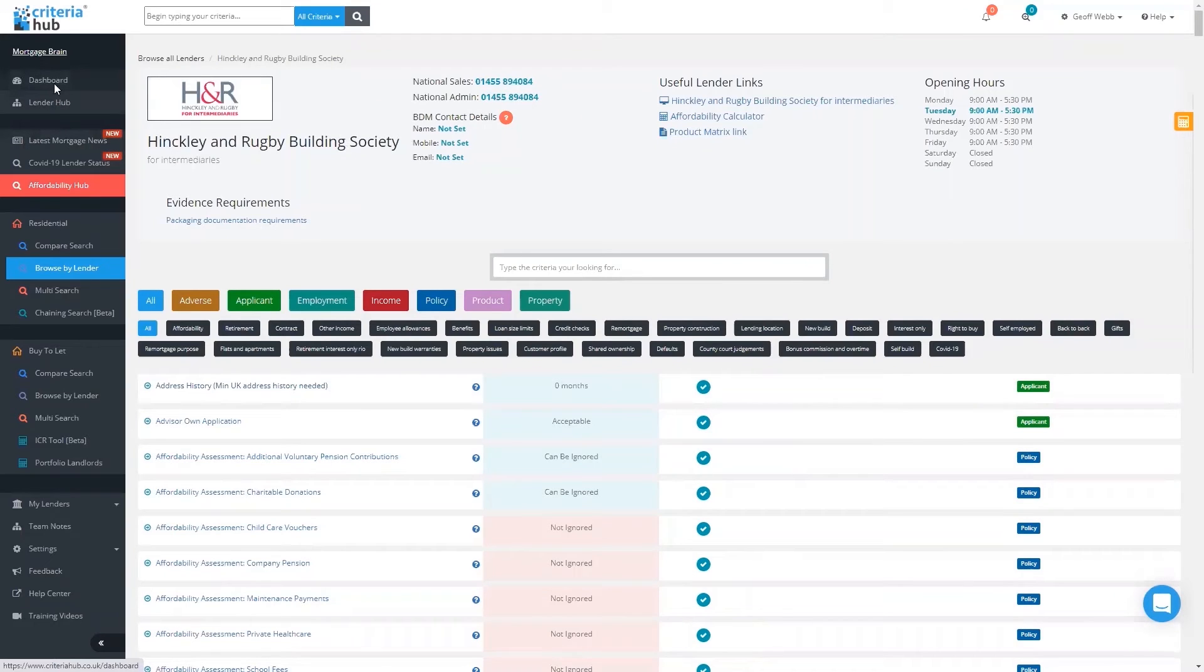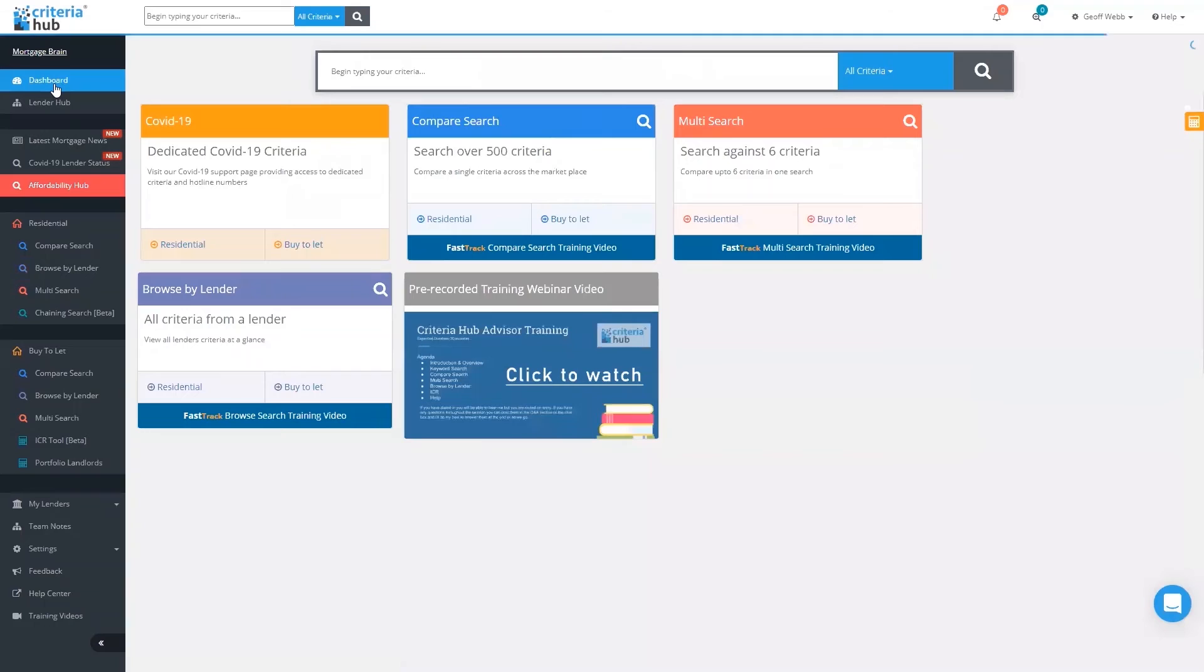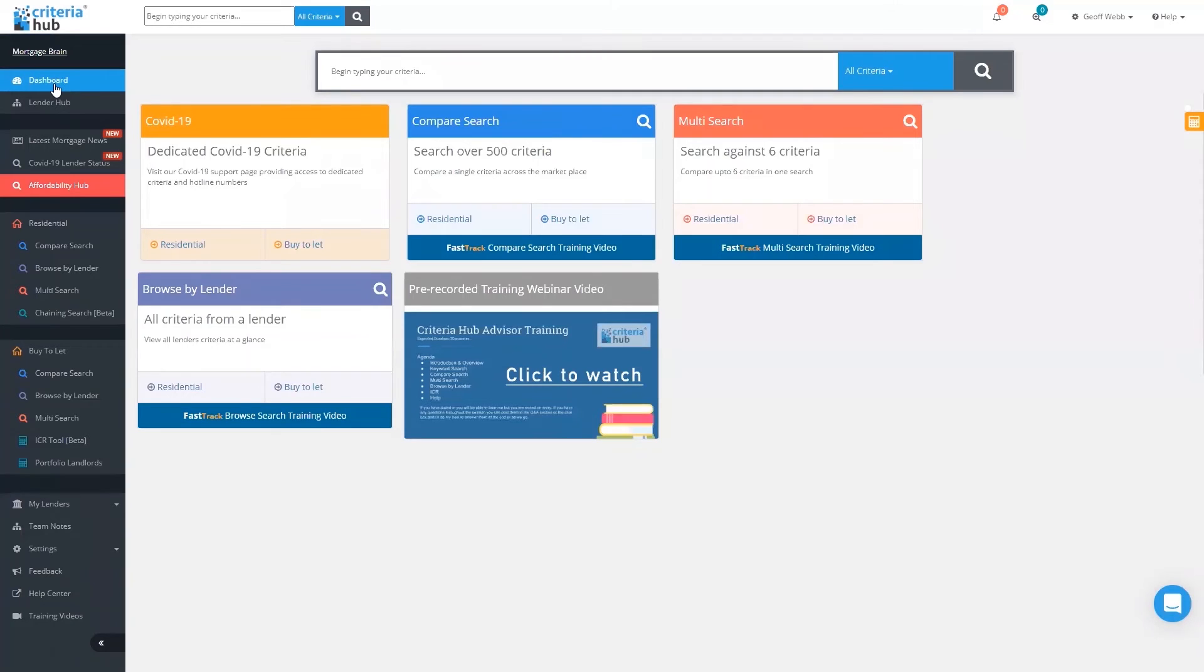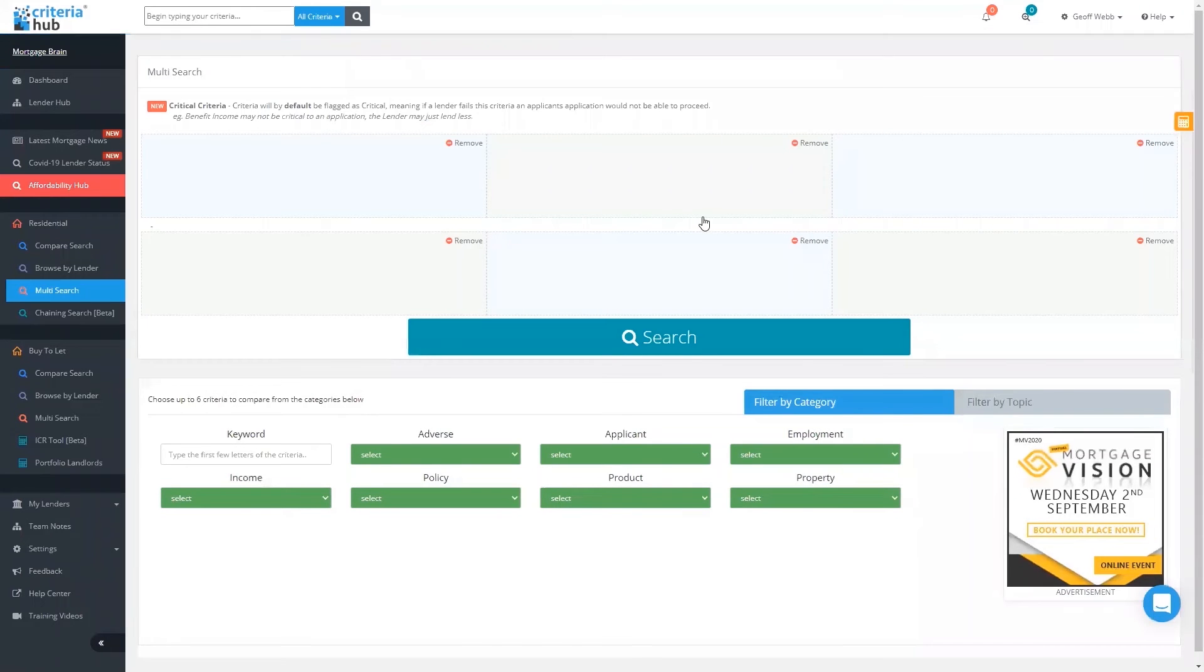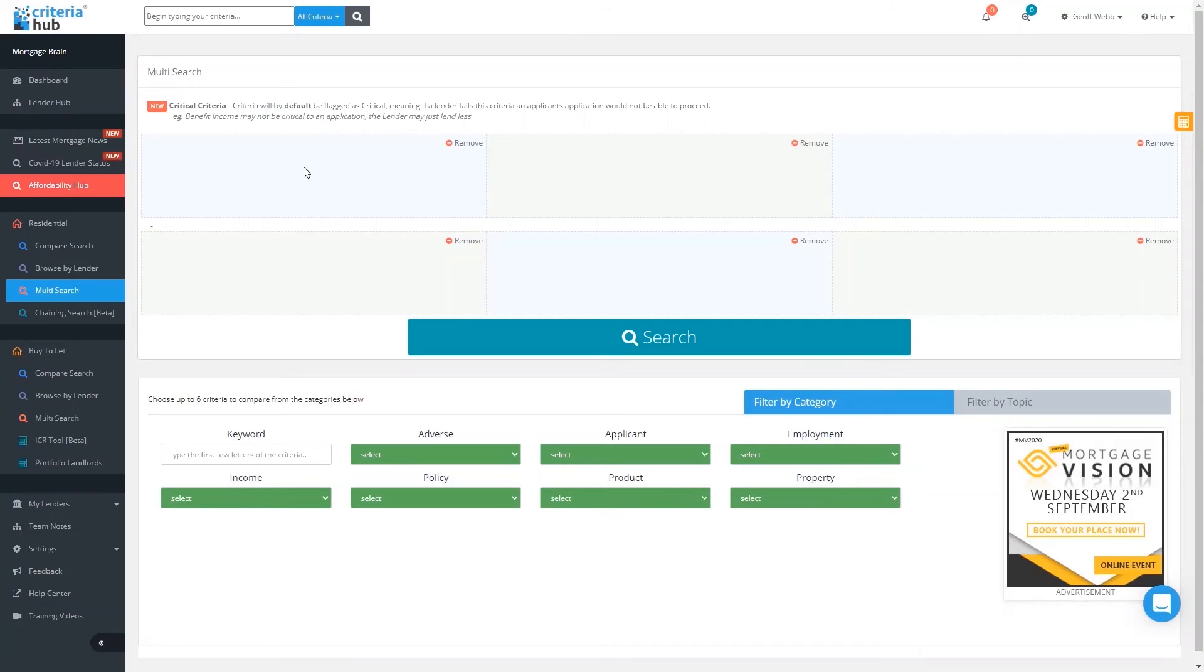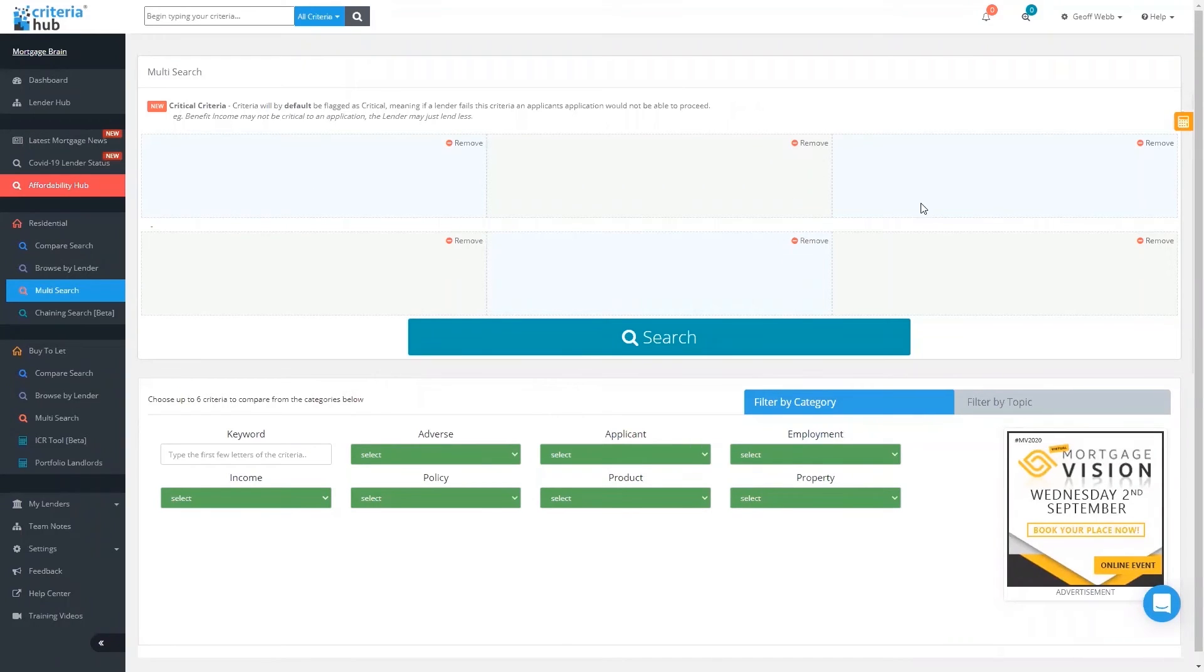Going back to the dashboard, I'm not going to show you browse by lender in buy-to-let; it's exactly the same as in residential. I'm going to move on to this powerful bit: the multi-search. Like I said, this allows us to chain up to six criteria together. I'm also going to show you how we can produce some documentation to support our research. I'm going to click on residential. You can see now the screen is slightly different. We've got our keyword search and drop-downs for the high-level criteria, but at the top of the screen we've got six boxes. This is where we're going to be seeing our criteria going into once we've done the search.